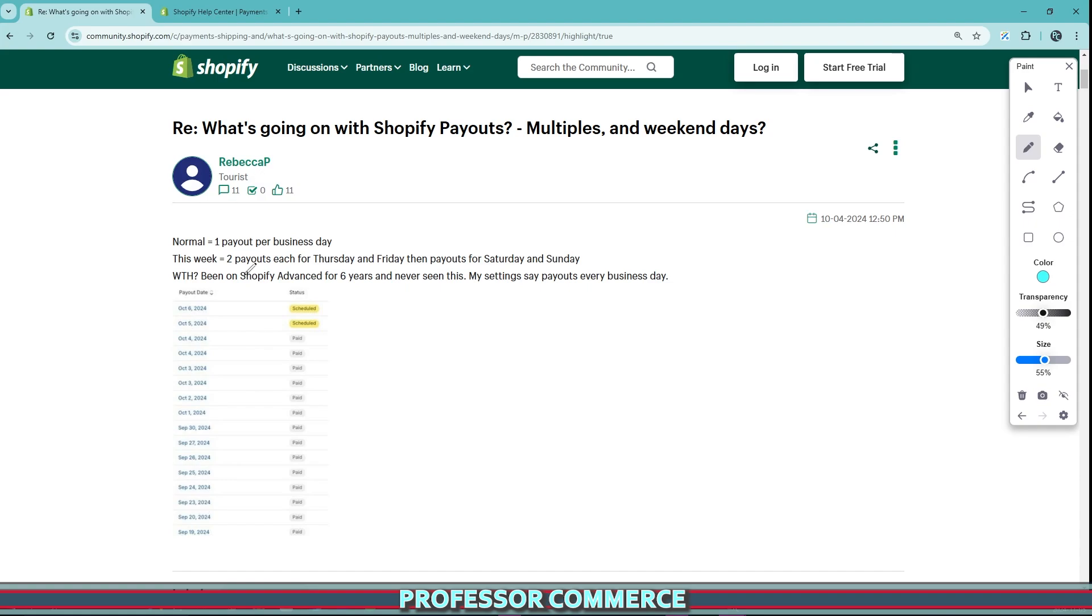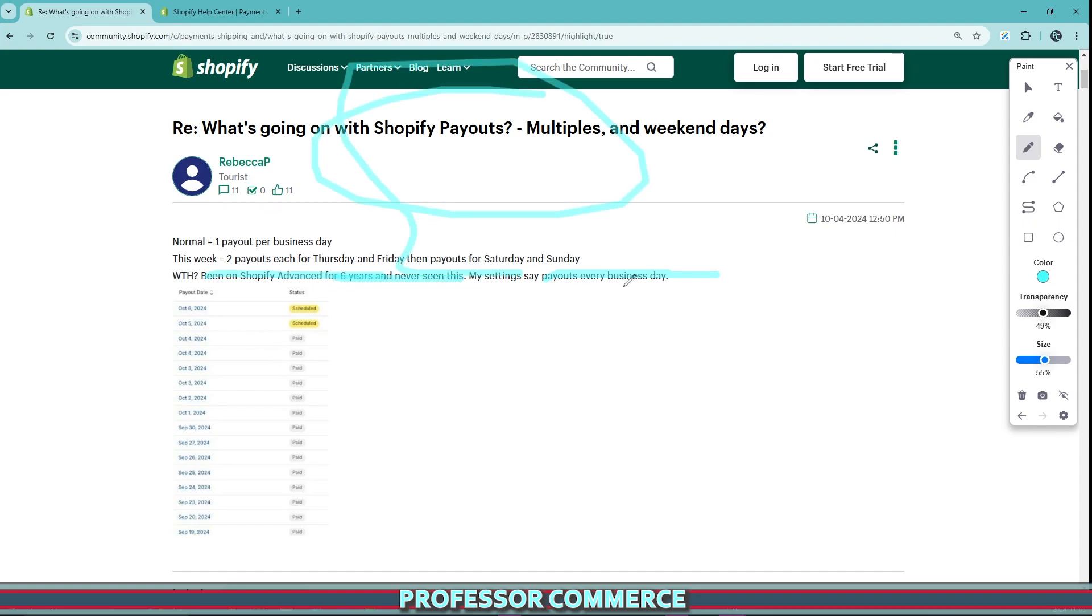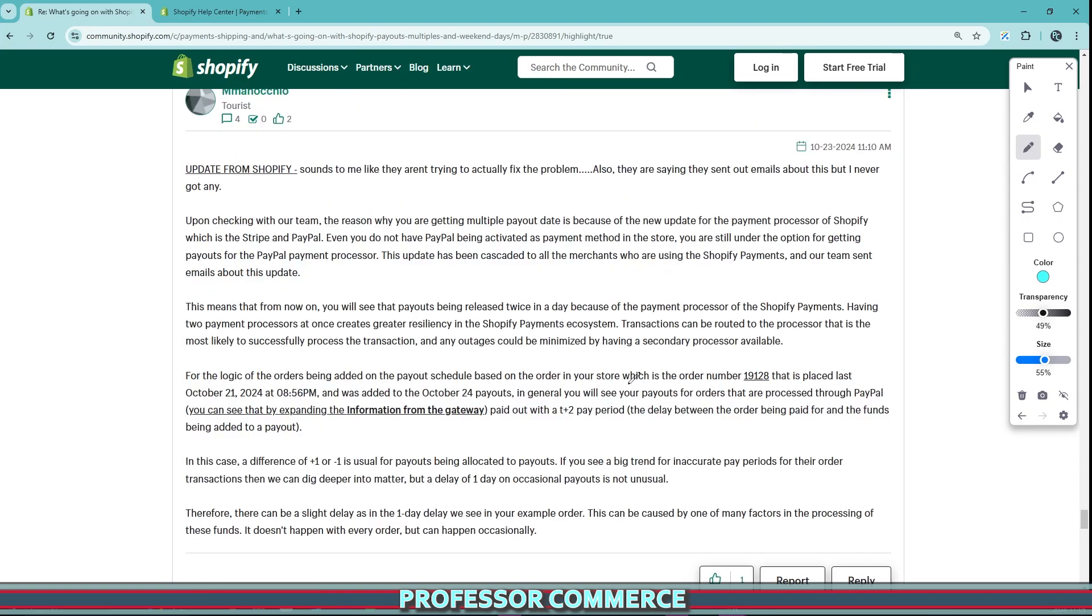The issue we're seeing here is summed up very well by Rebecca, who has been on Shopify advanced plan for six years and has their payout set to every business day, but now they're seeing a different payout schedule using Shopify payments. Witnessing this on my Shopify stores and talking to Shopify about this, I think this is really well summarized by this community member post here.